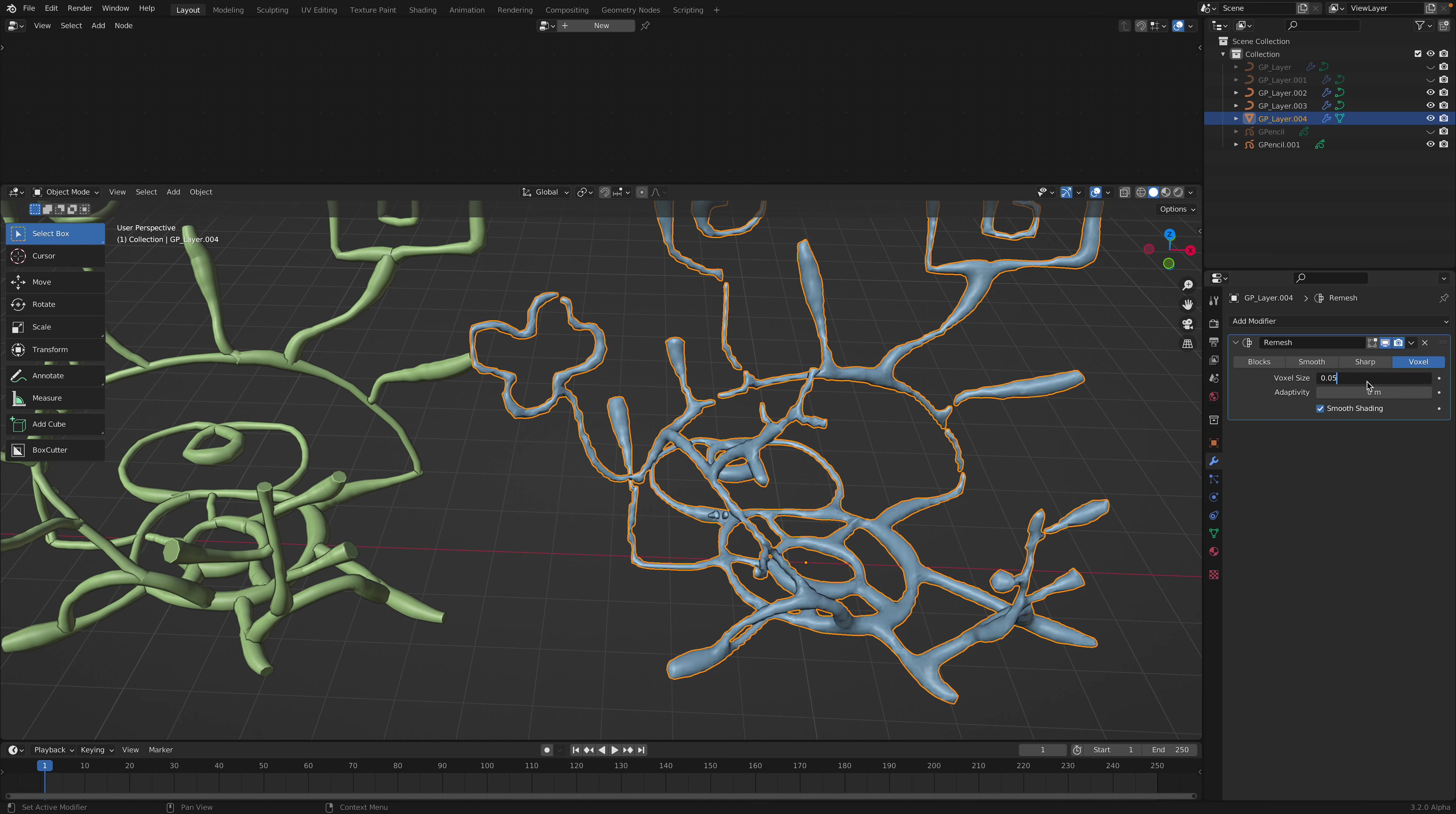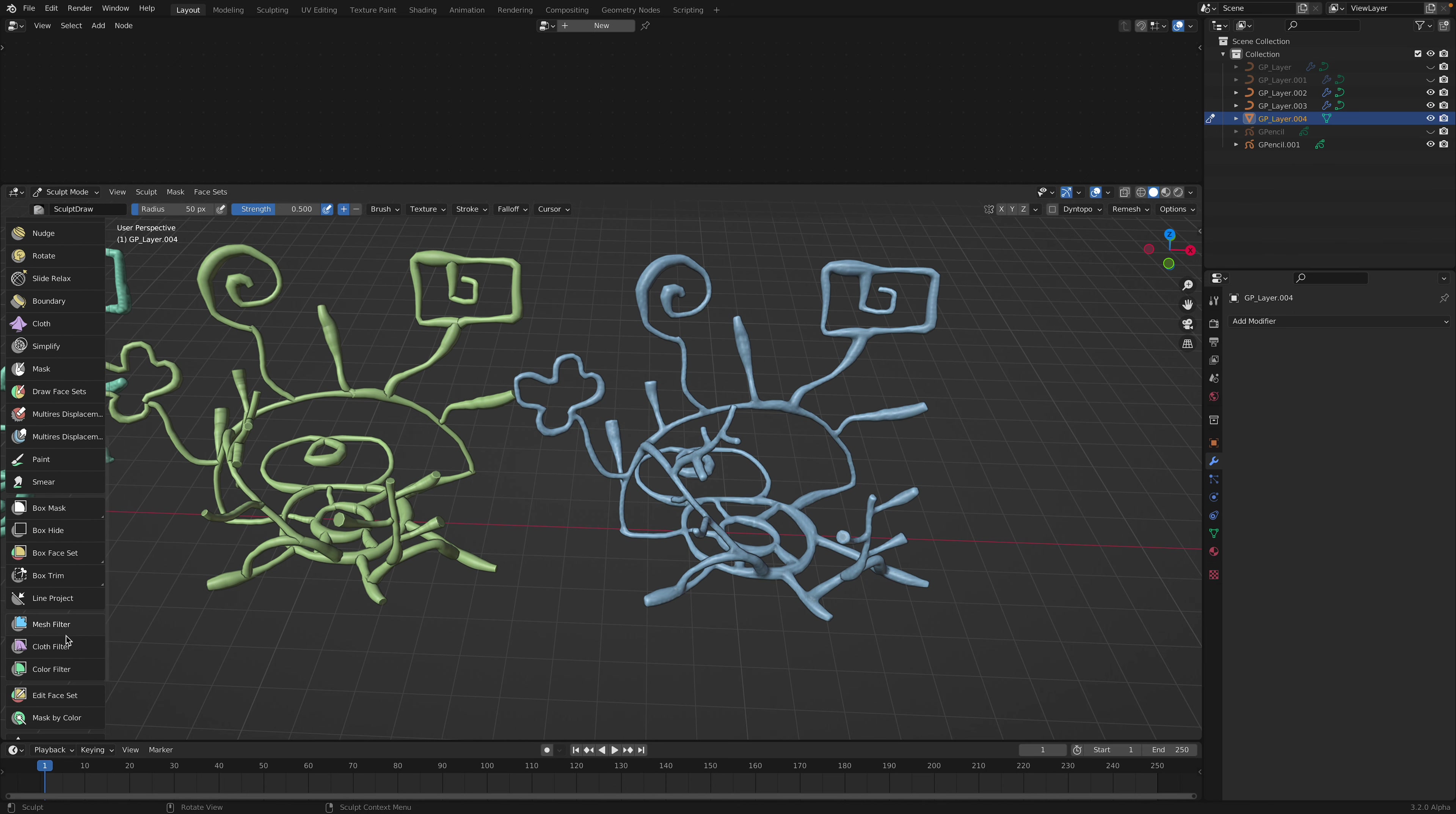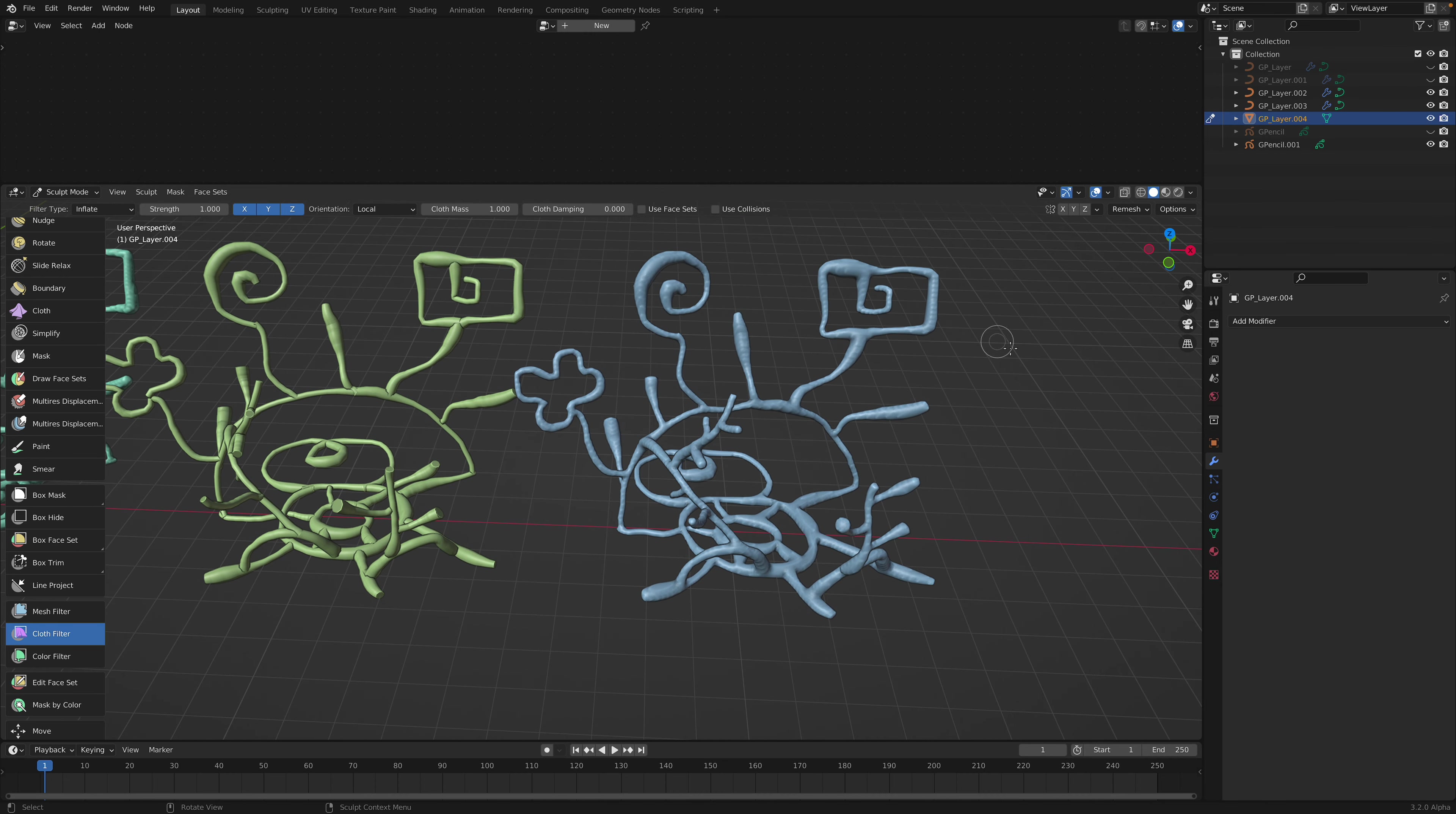Like remesh. Let's go pretty deep, pretty high resolutions. And then you can use sculpt mode. Maybe cloth filter. This is my favorite. Just inflate it. So this is pretty fun and interesting.